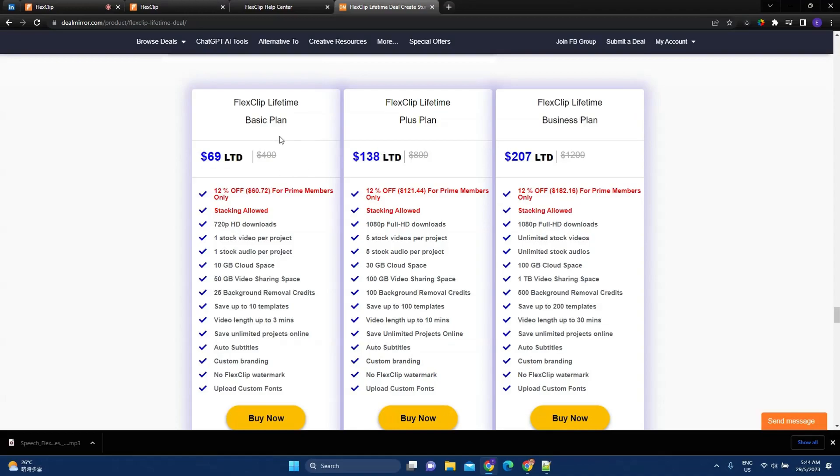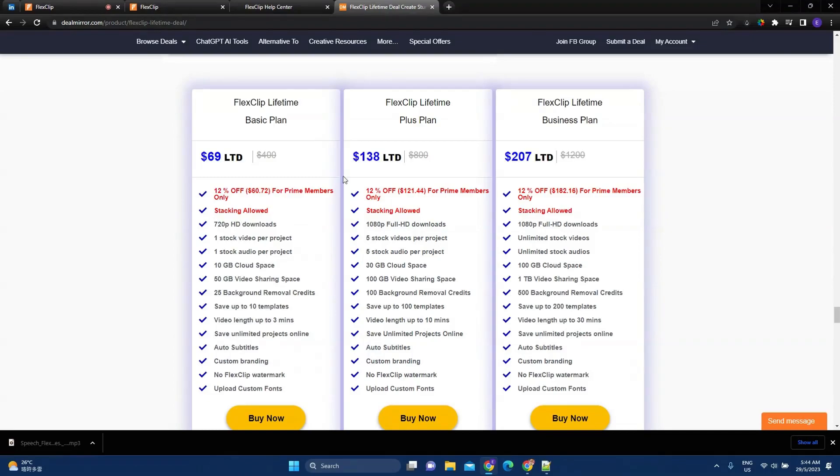So, they have three different types of plans. So, the BasicPlan, the PlusPlan, and the BusinessPlan. And with the BasicPlan, you have 720p HD downloads. While with PlusPlan and Business, you can get 1080p full HD downloads.